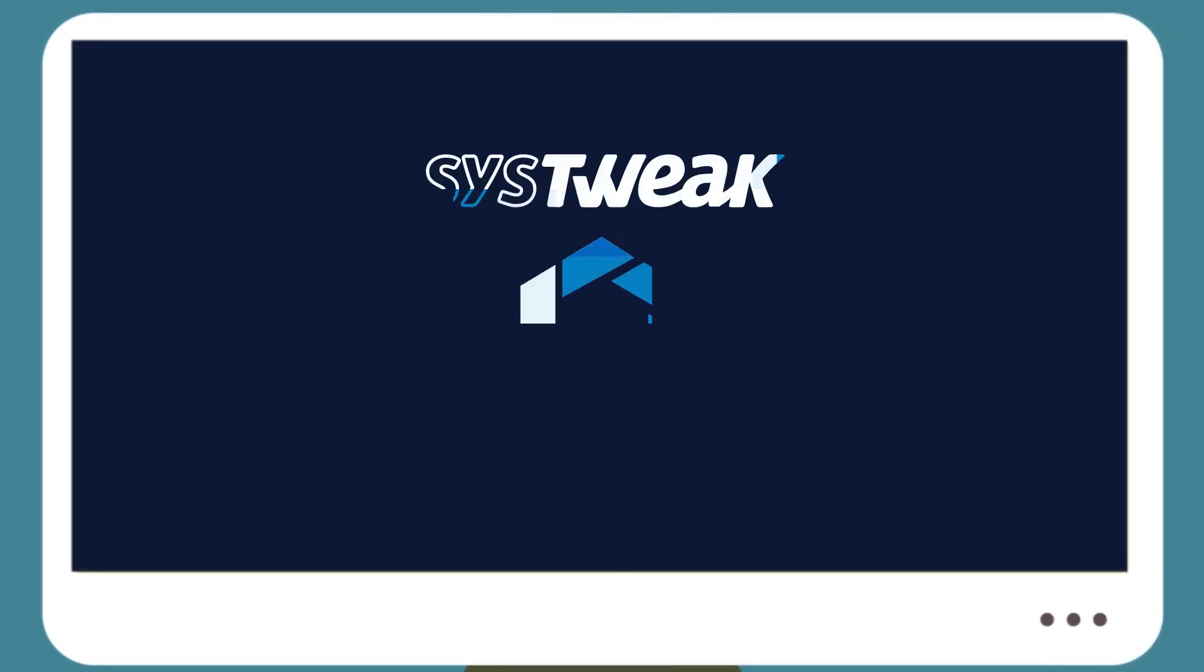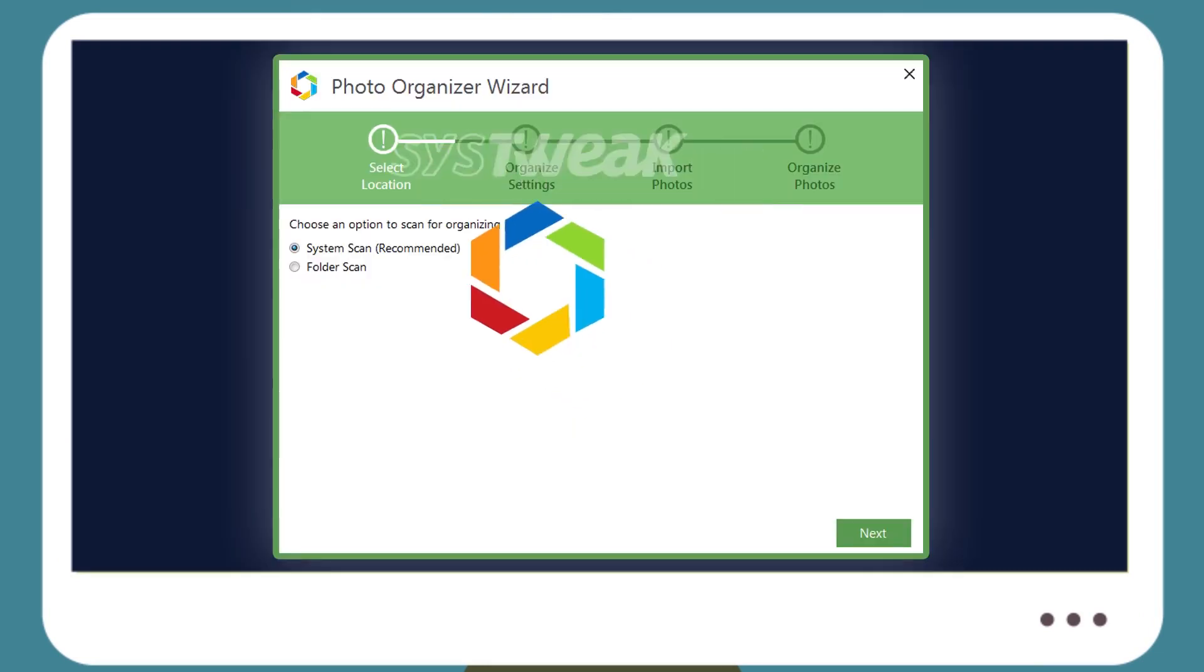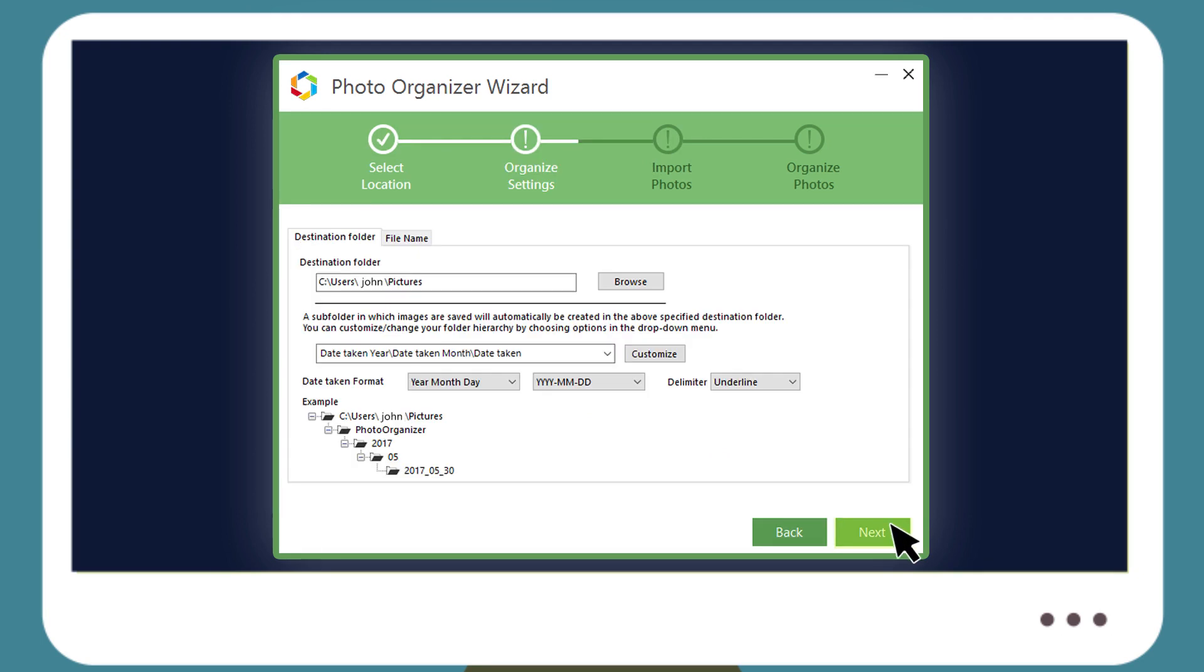Introducing SysTweet Photo Organizer that makes this task much easier. Once installed on your computer, simply launch Photo Organizer and specify the location or scan entire system for image files.